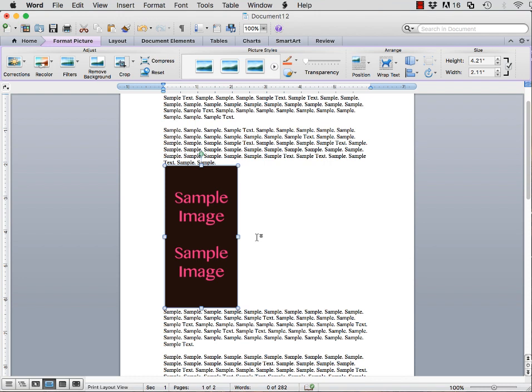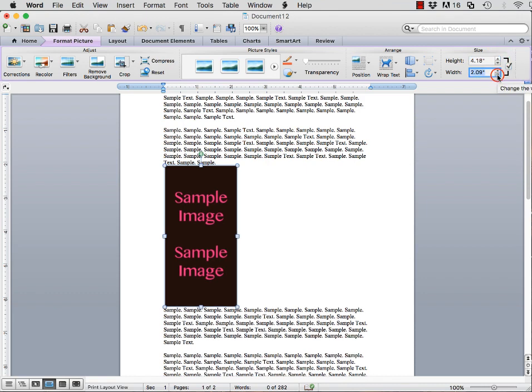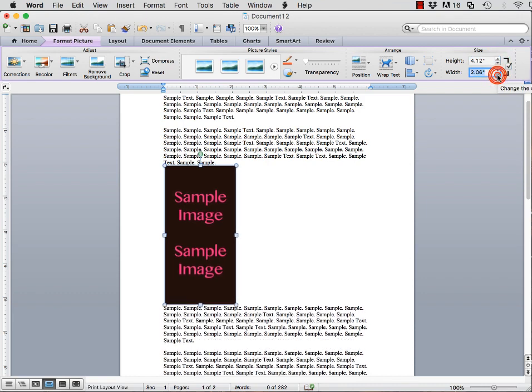You can also resize the image by using the size tool in the upper right-hand corner when you're formatting the picture. This is a more precise way to resize the image.